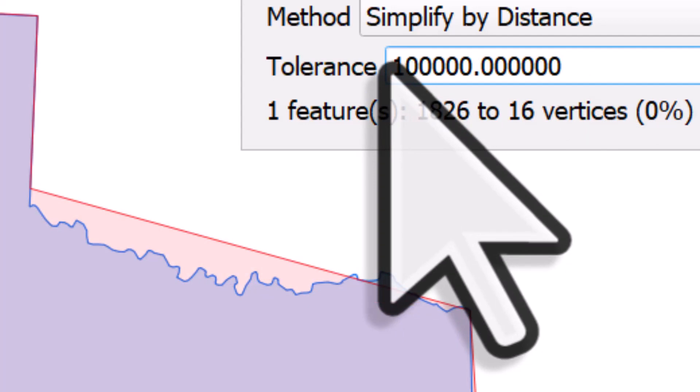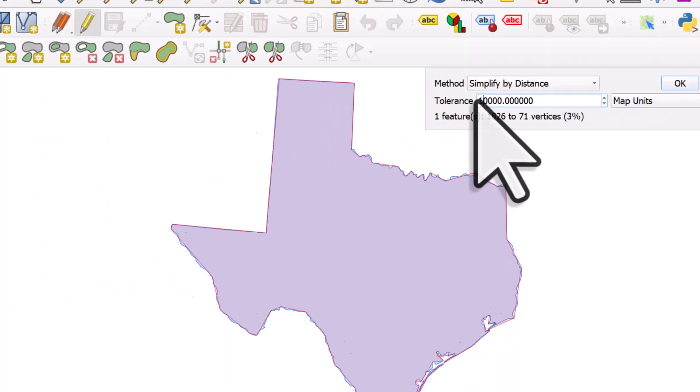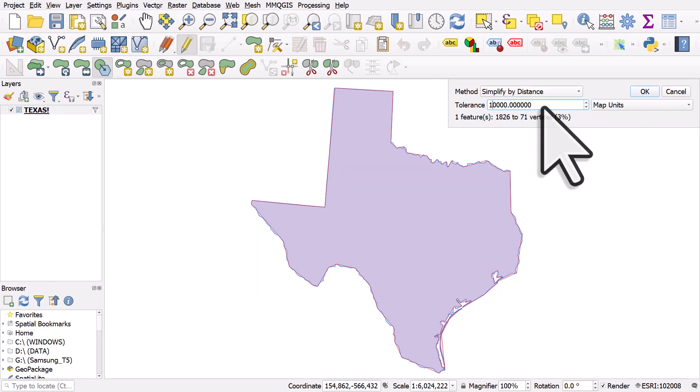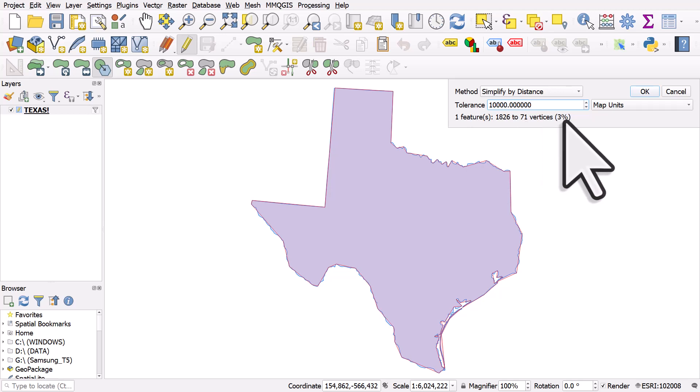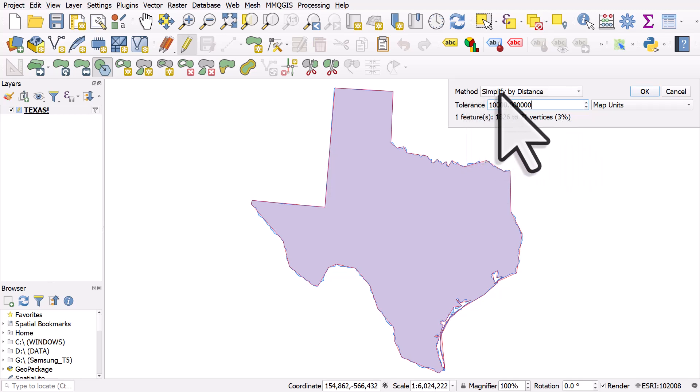But let's change it to 10,000 as the simplification, and it tells you there's one feature here. There were 1,826 vertices just making up this Texas shape. Now there's only 71, which is three percent of that. The method is simplified by distance.